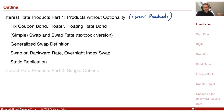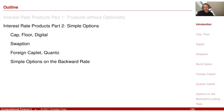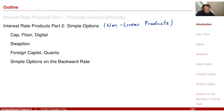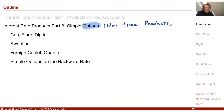For example, the forward rate fixed at the beginning of the period paid at the end of the period. Today I would like to move on to non-linear products. This non-linear refers to options. We will consider mainly the maximum function as this non-linearity.